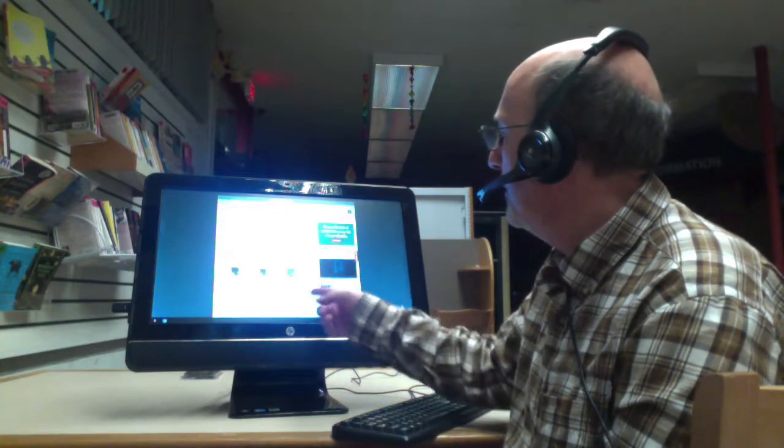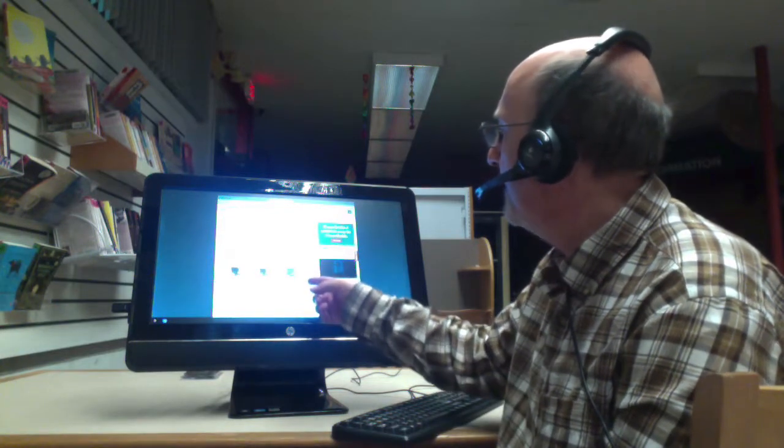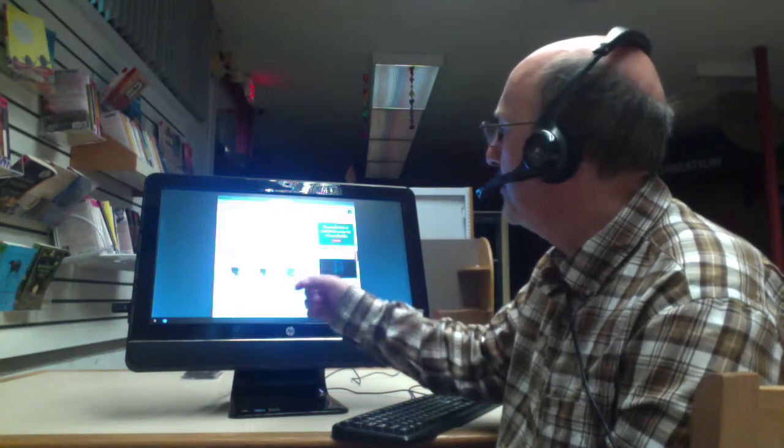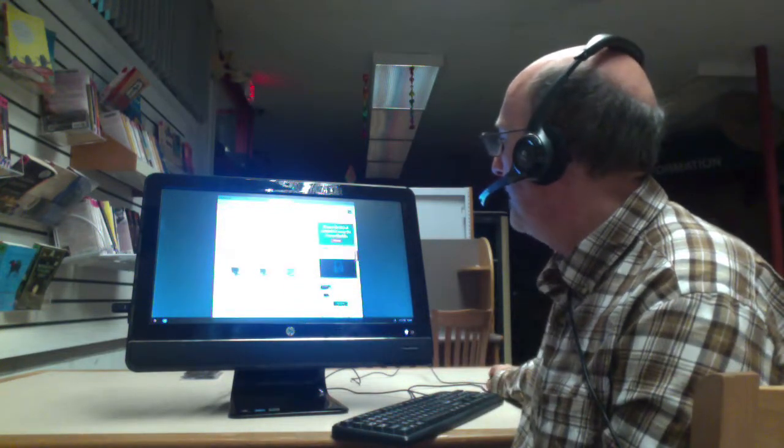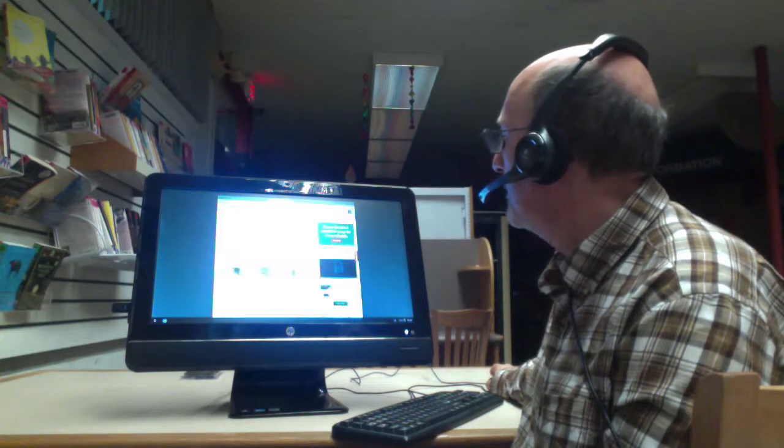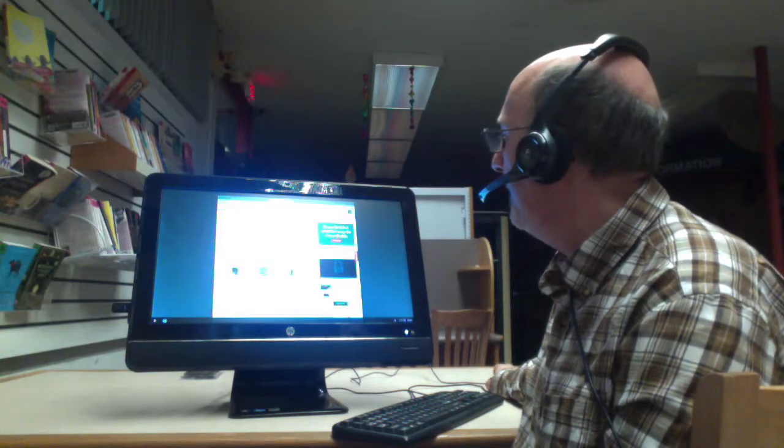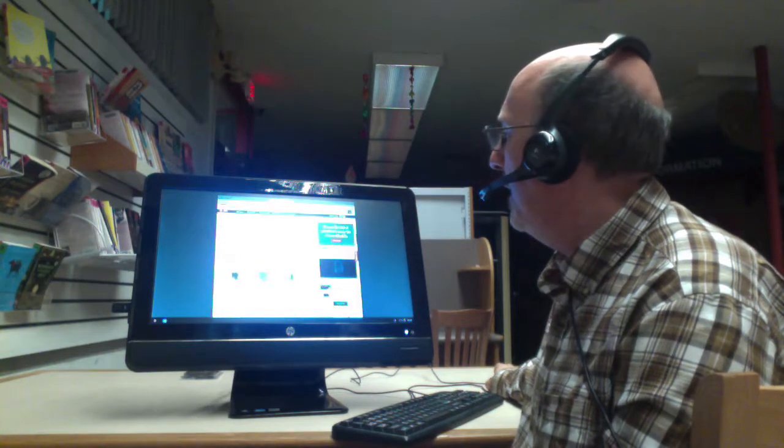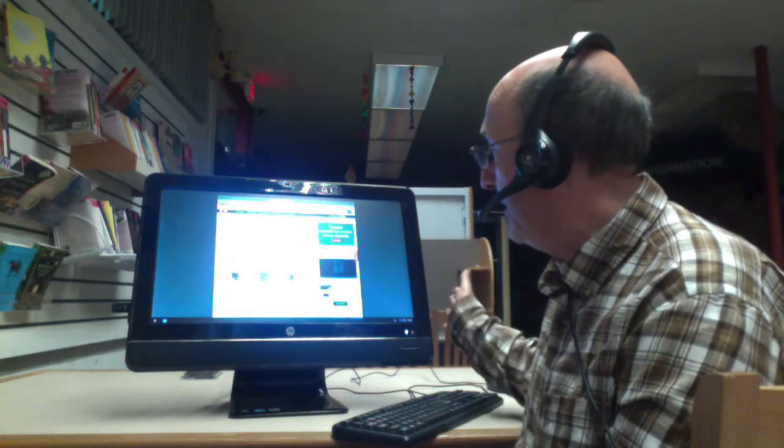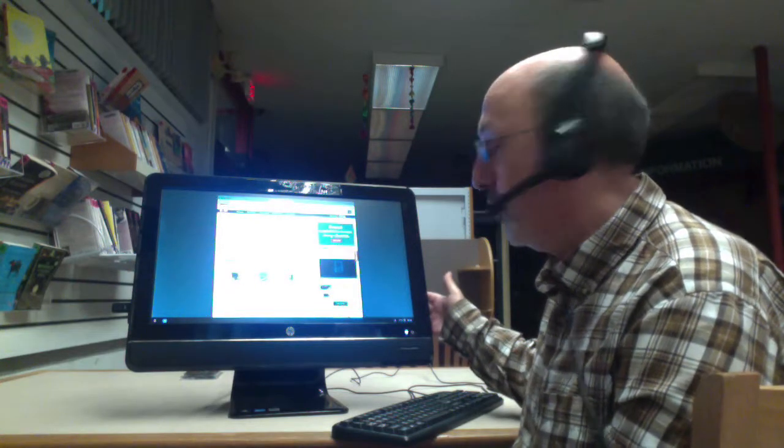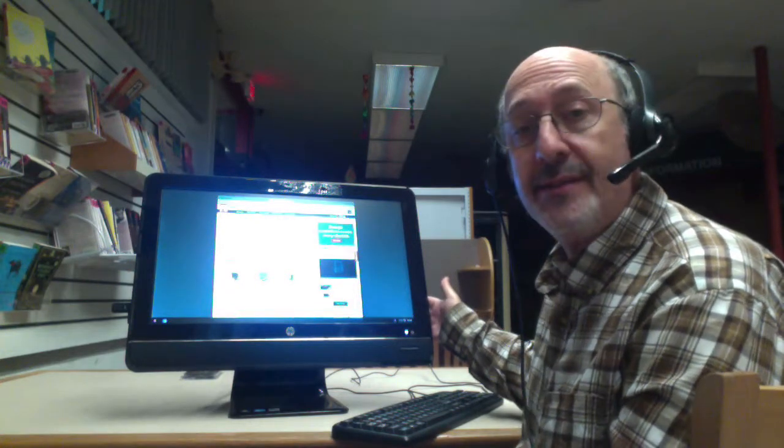And so, here's other. There's a Lenovo ThinkCenter, HP TouchSmart, and a couple others here. Let's scroll down. Yeah. That you could go looking on eBay and find, or go looking on Craigslist.